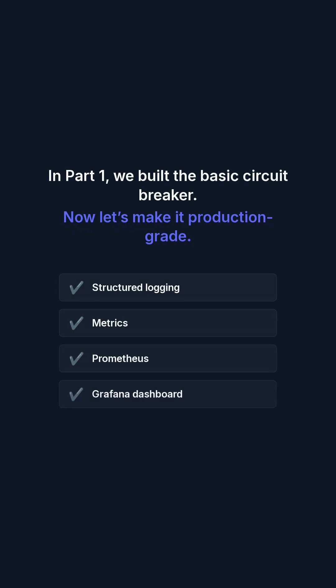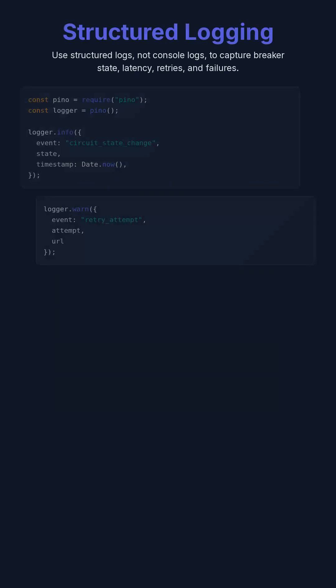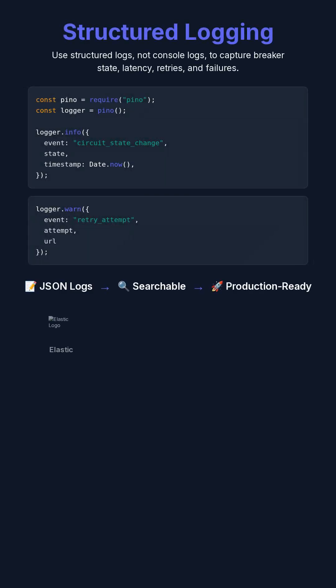In part one, we built the basic Circuit Breaker. Now, let's make it production-grade. First, logging. Use structured logs, not console logs.